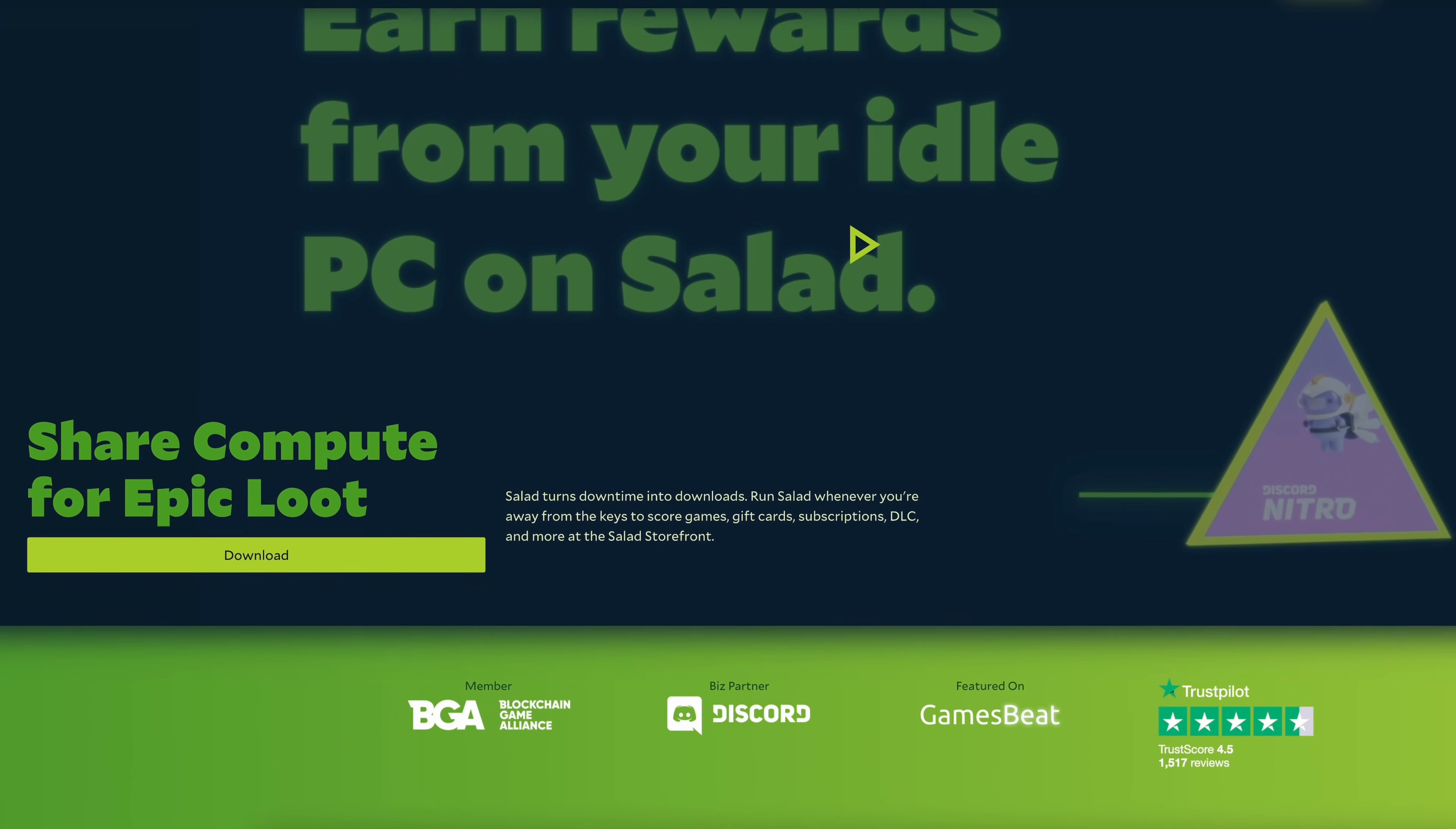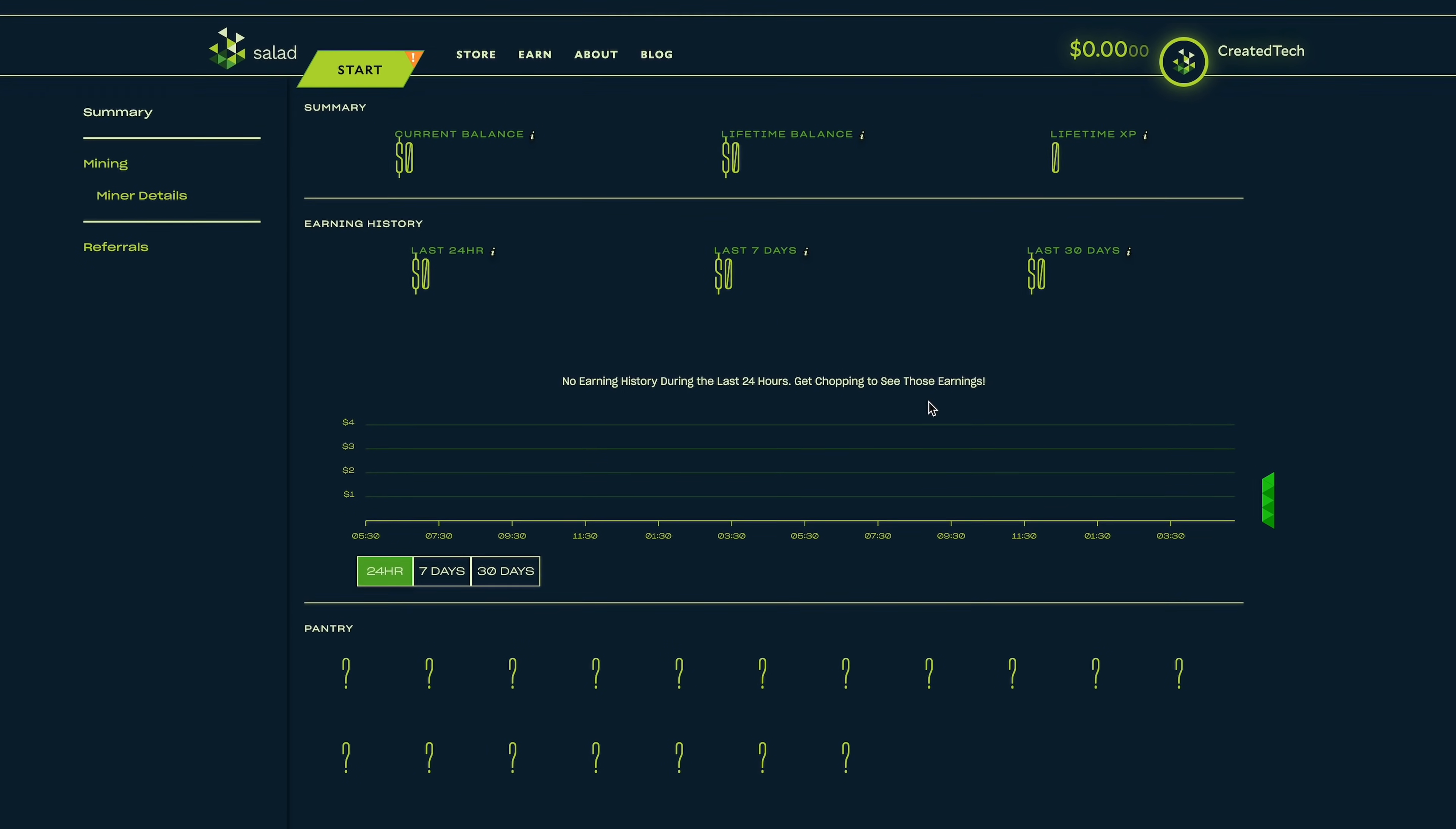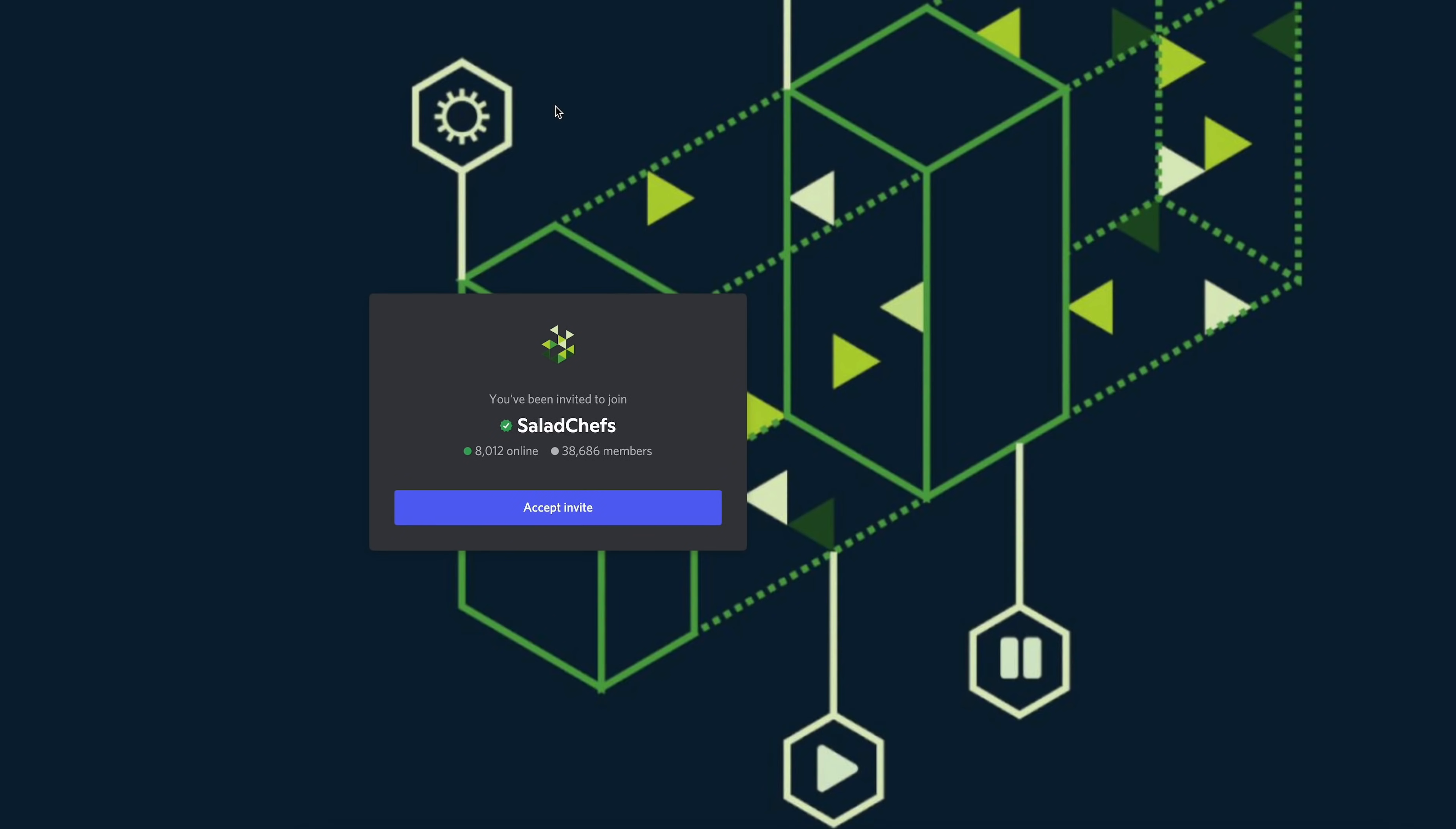Now just before we go any further, a quick word from the sponsor of this video, Salad. Salad is a free application which allows you to earn rewards by enabling your computer to work while idle. Run Salad when you're away to score Discord Nitro, games, Visa prepaid cards, Amazon gift cards, and more. Salad will decide the most profitable task for your computer and then pay out everything you have earned. Check out the download link below and use promo code CREATED to get a signup bonus. And if you have any questions or need some help, join the Salad Discord server.